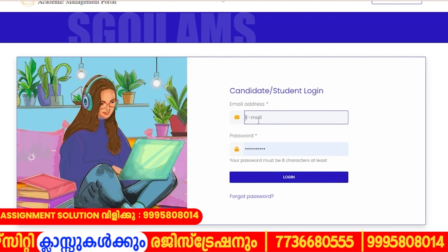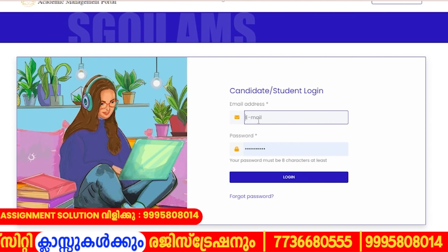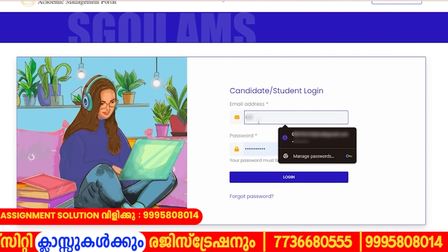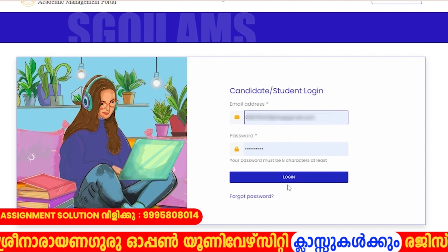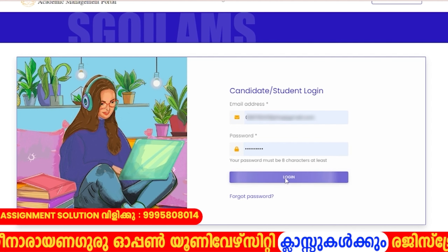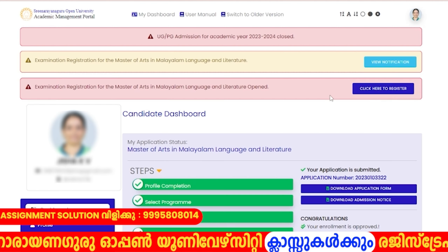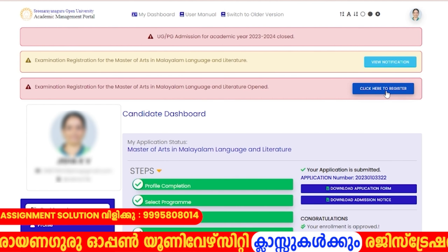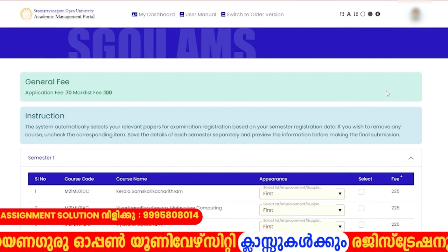Hello everyone. I am a student who has registered for exam. Now, I am going to have a candidate log in. I am going to have my username and password.